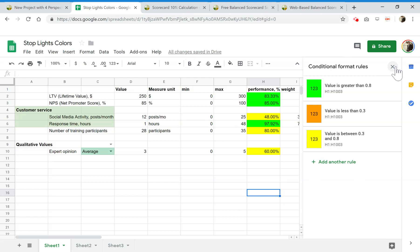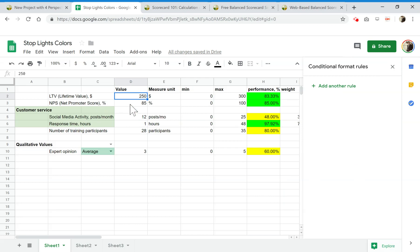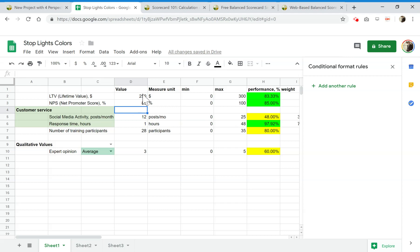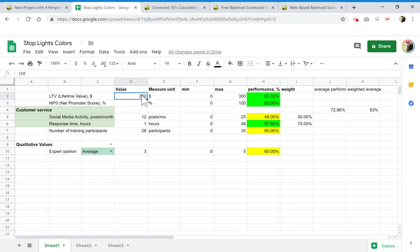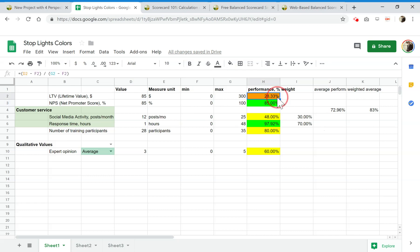Let's test it. I'm going to change the net promoter score to 2% — red zone. 25% — still red. Some big number — now I'm in the green zone. The benefit: we're measuring on different scales. So 85 is green for NPS, but if I change LTV to $85, it's not in the green zone, because in percent its performance is just 28%.